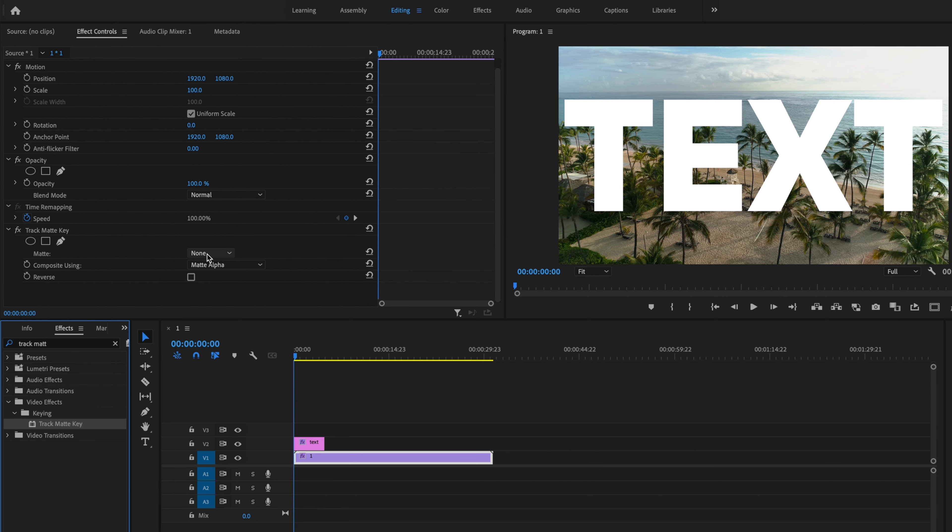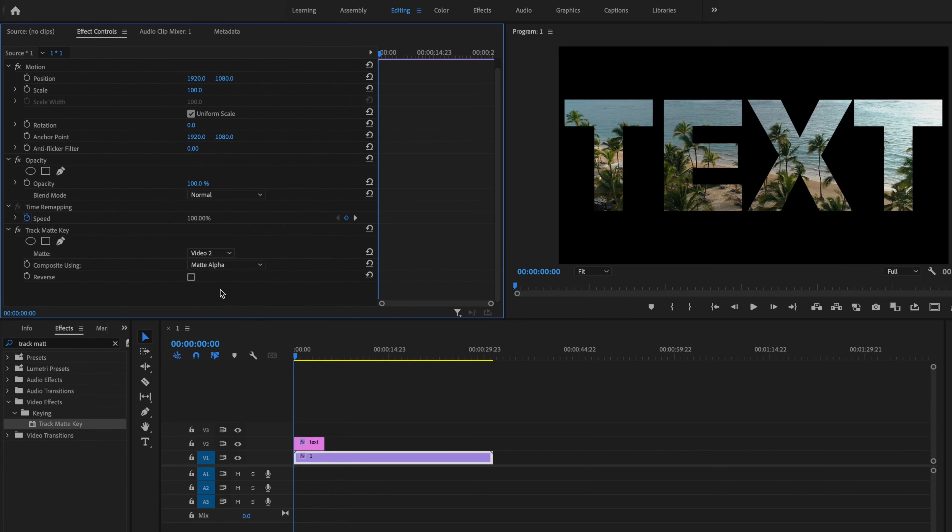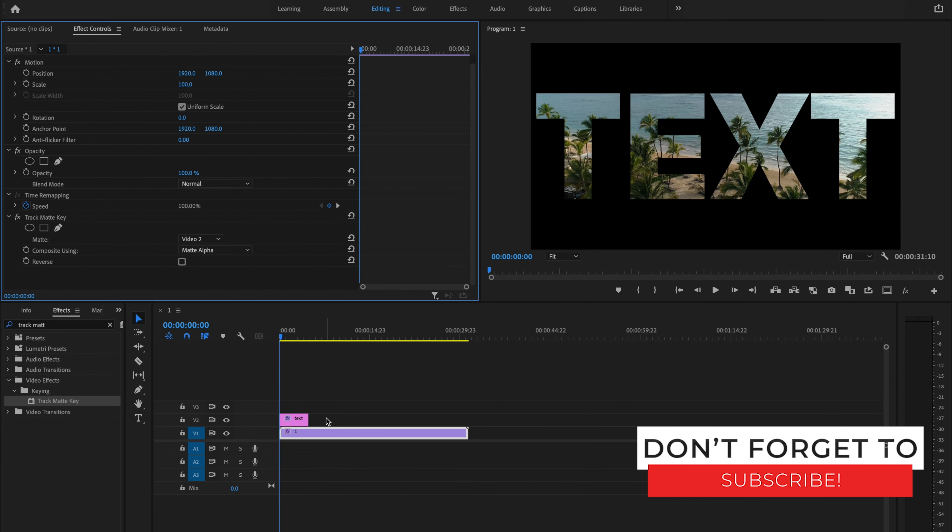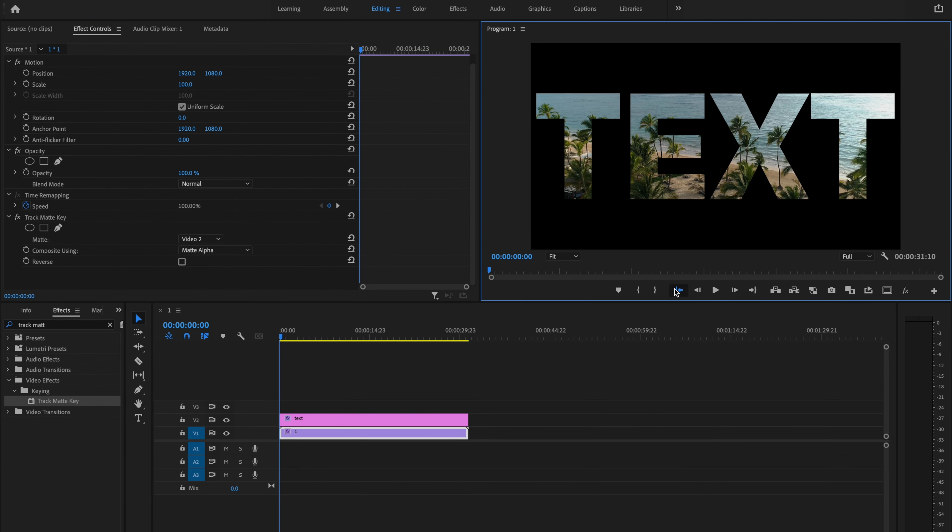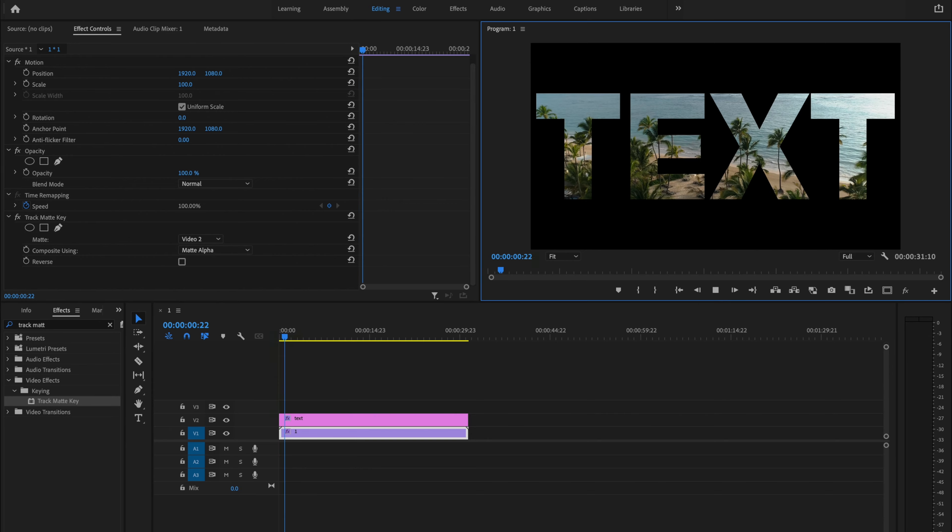Under where it says Matte, I'm going to change this to video number two. Now all I have to do is stretch the text to the length of the video clip, and when I play it back, that looks pretty good.